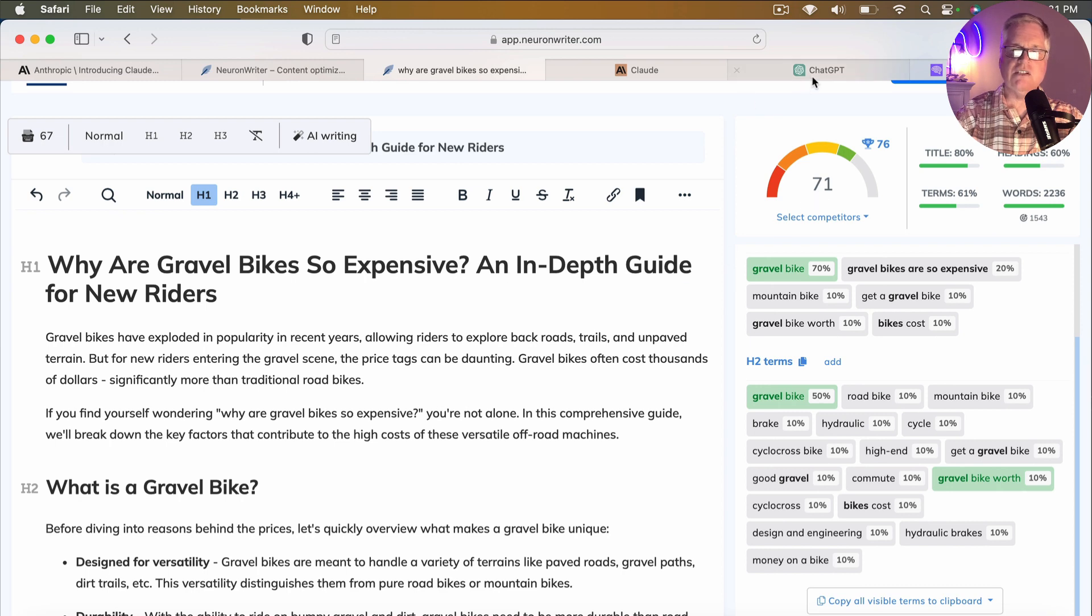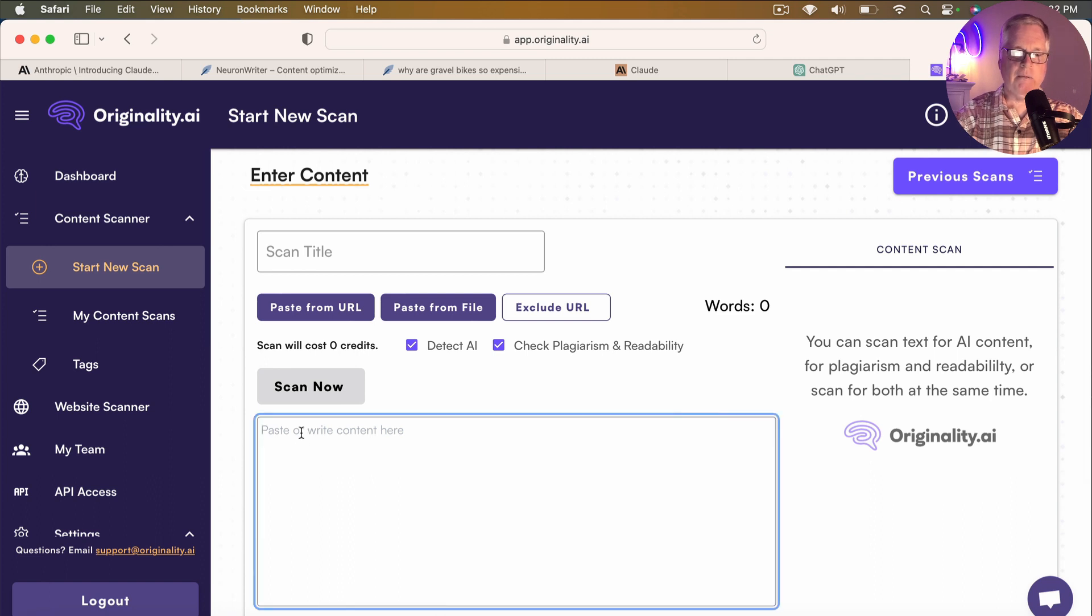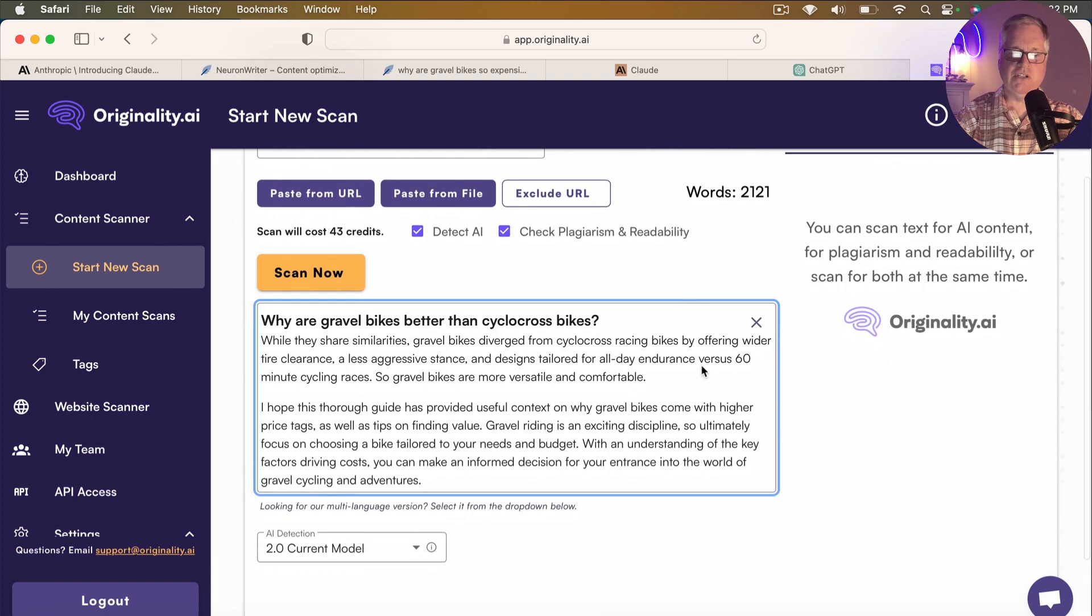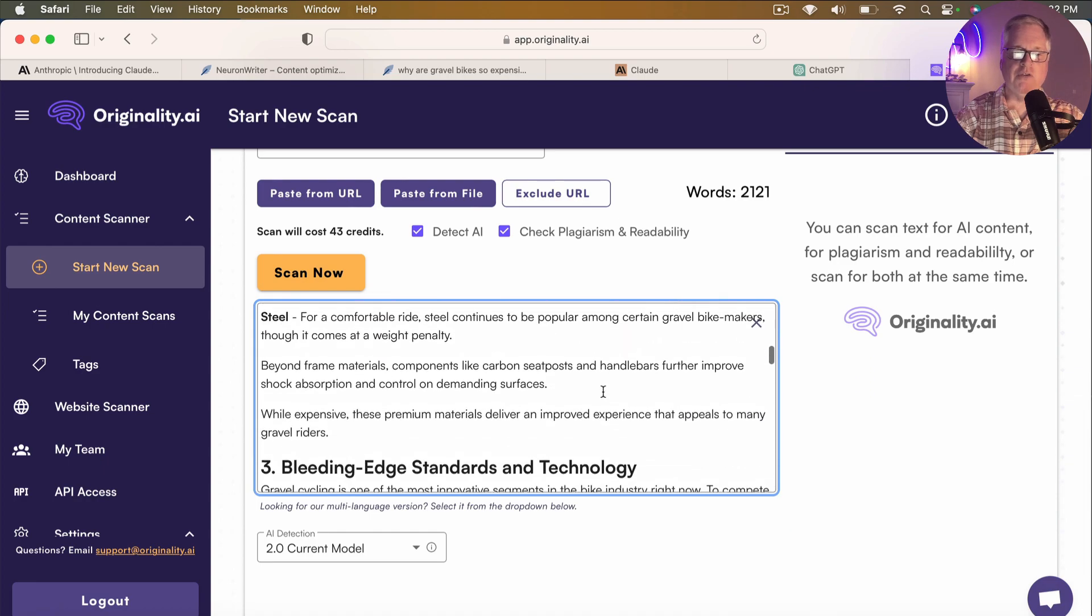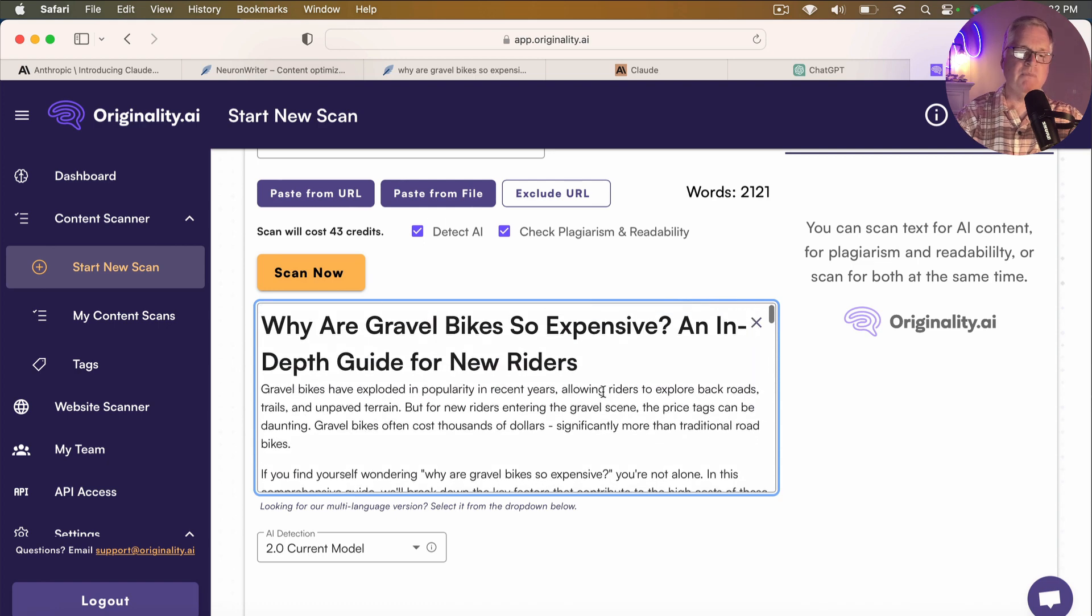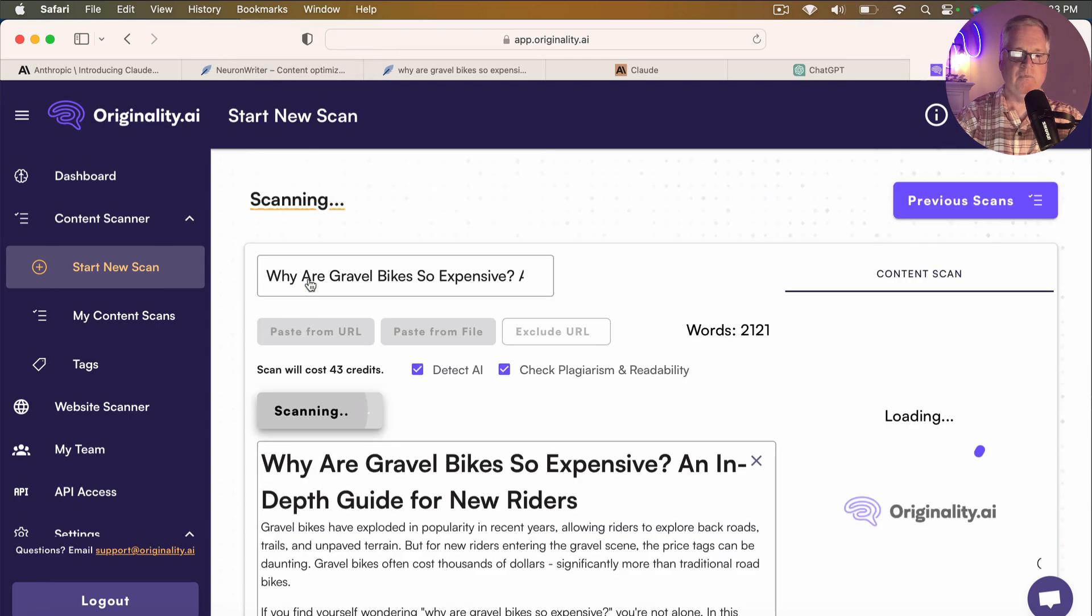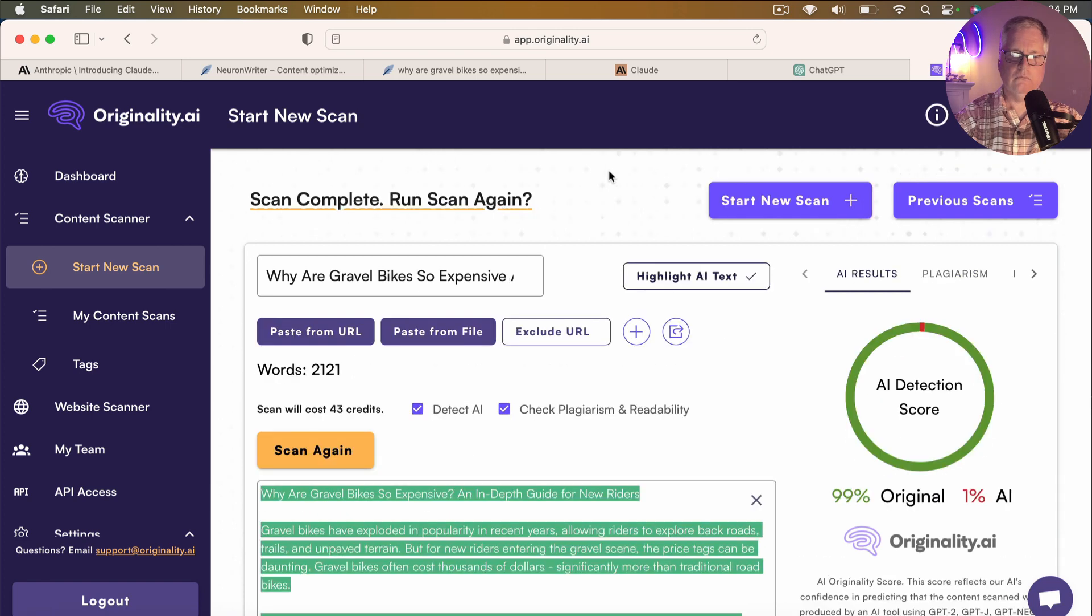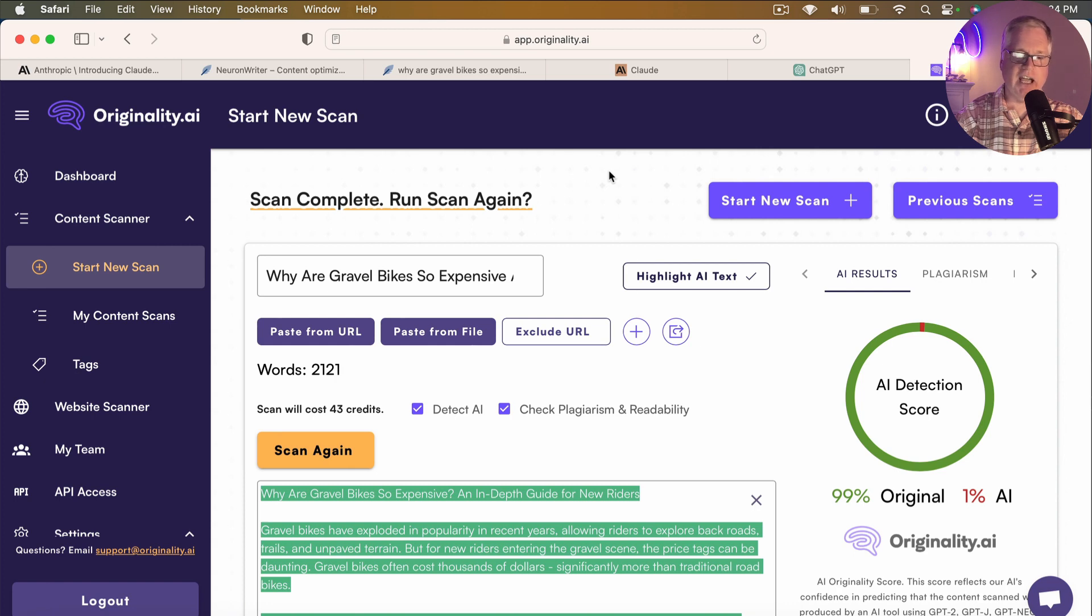So now the other piece of this is let's go into Originality.ai and let's just scan this for the AI detection and check the plagiarism and readability. So we have 2,100 words. We did ask it to write 3000. It didn't. I think that what it wrote is very acceptable. I don't think we need to go more in depth than that because the articles that we're competing against aren't any longer than where we're at right here. So let's just go ahead and scan this and see how we do from an AI perspective. I expect that we're going to have some AI detection. How much I'm not sure. All right. Scan is done. The AI detection score is better than I expected. The article written with Claude Pro comes out according to originality as 99% original 1% AI. So that is an excellent score.